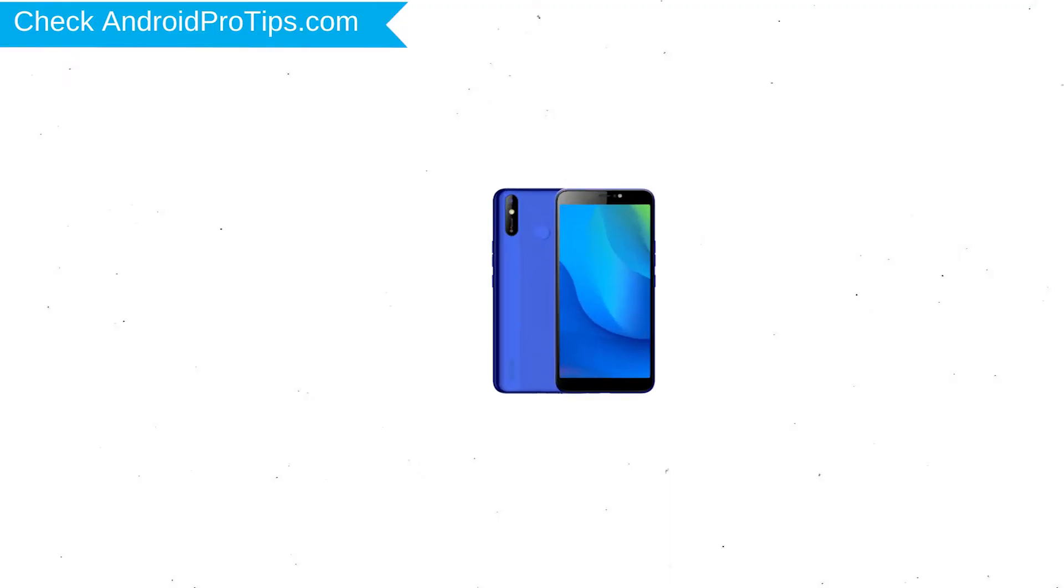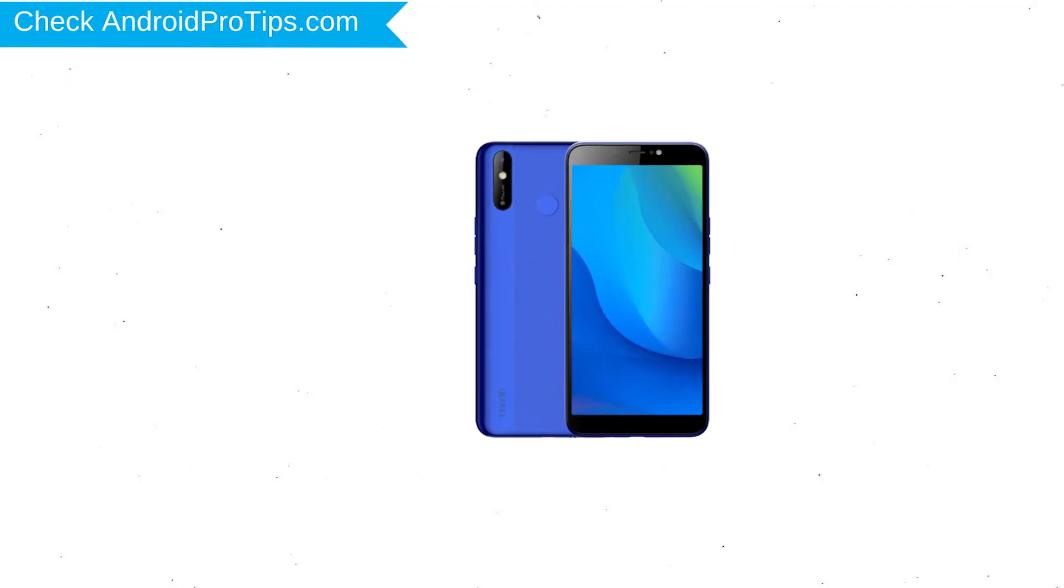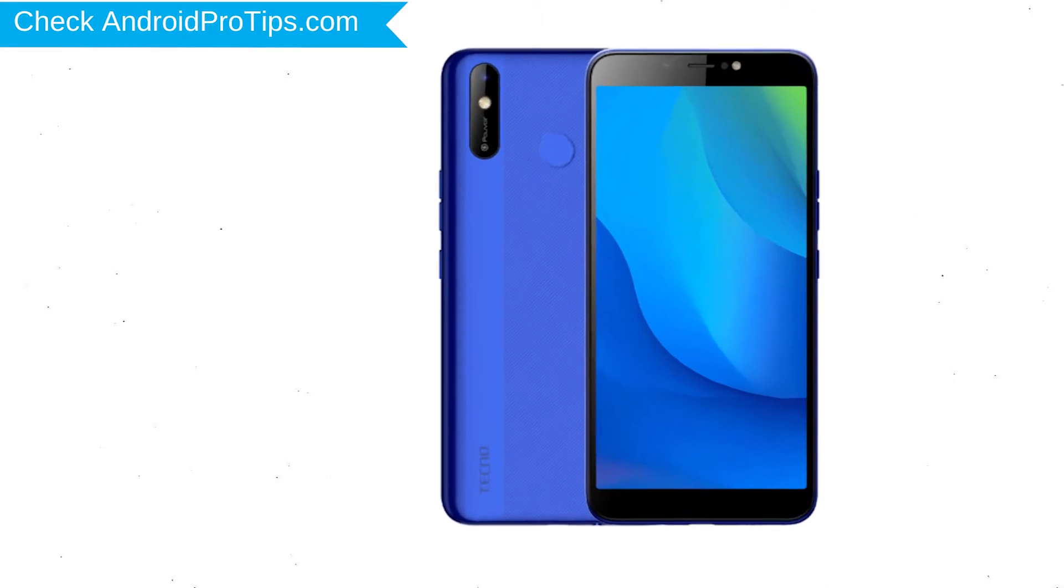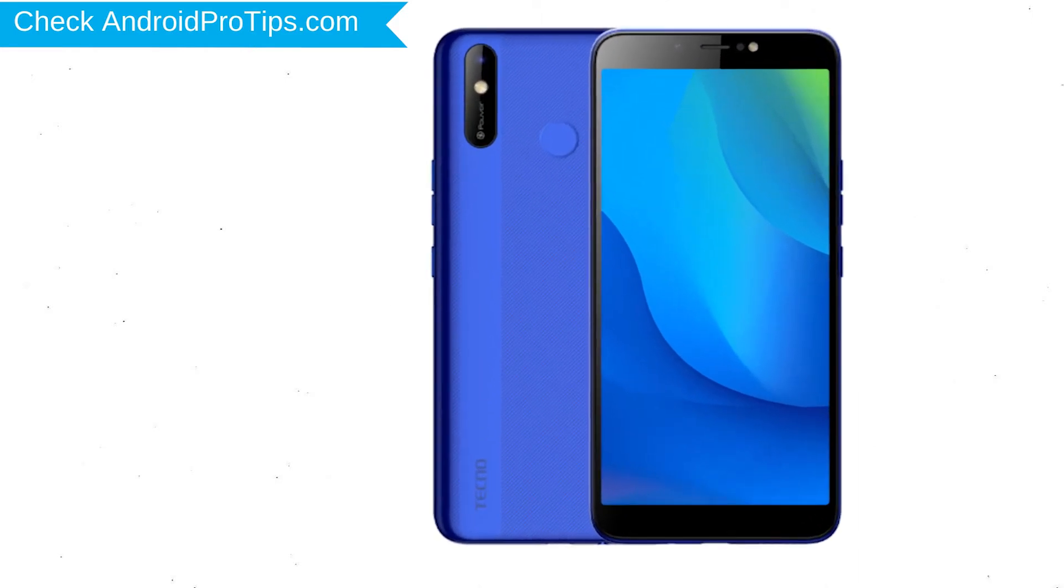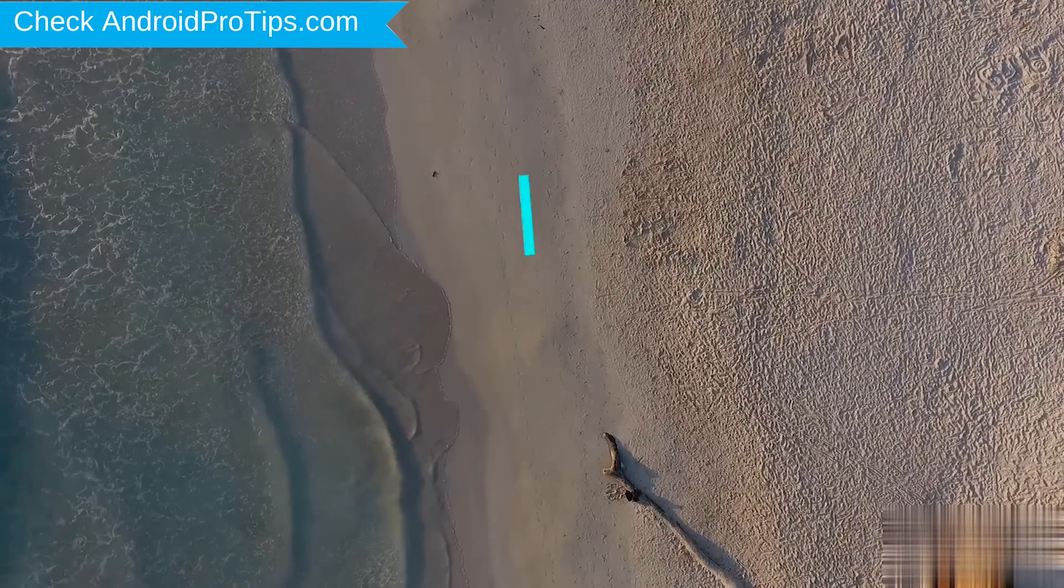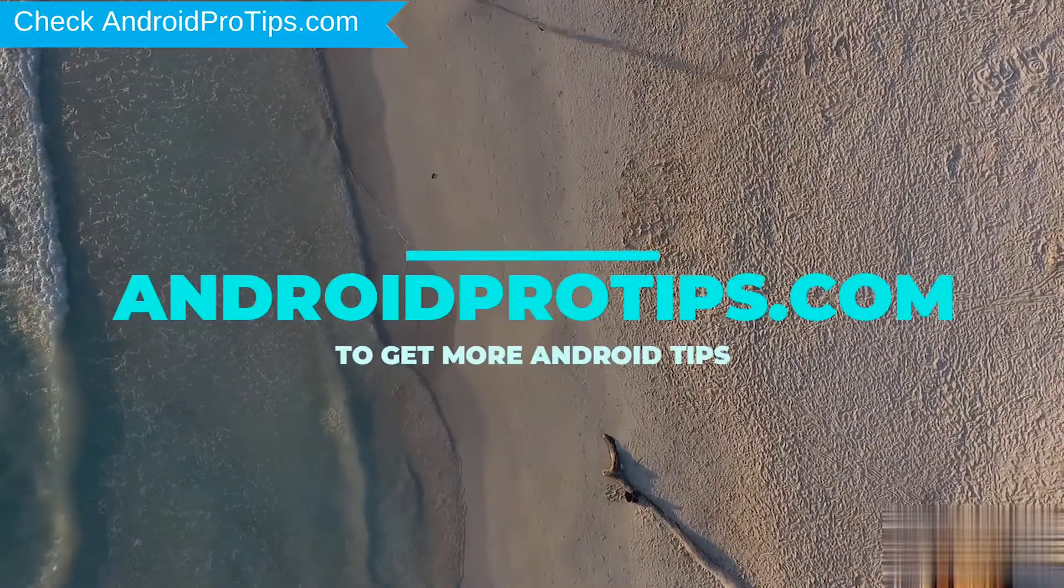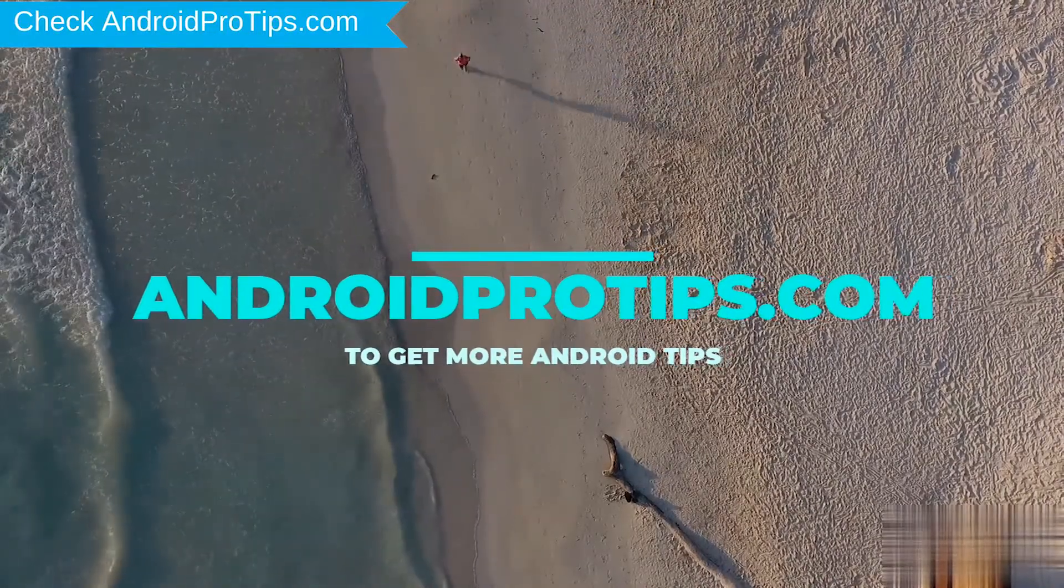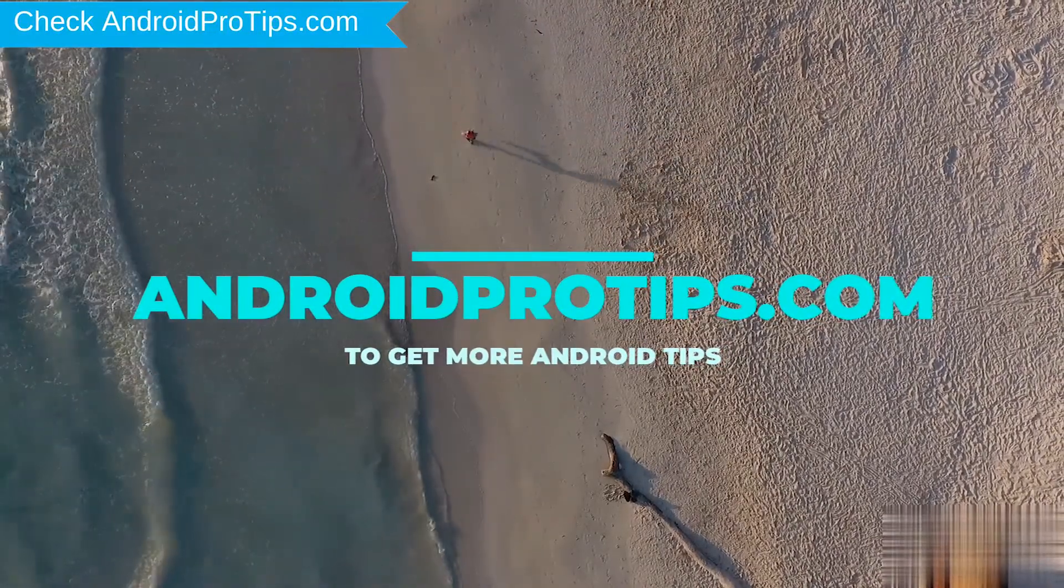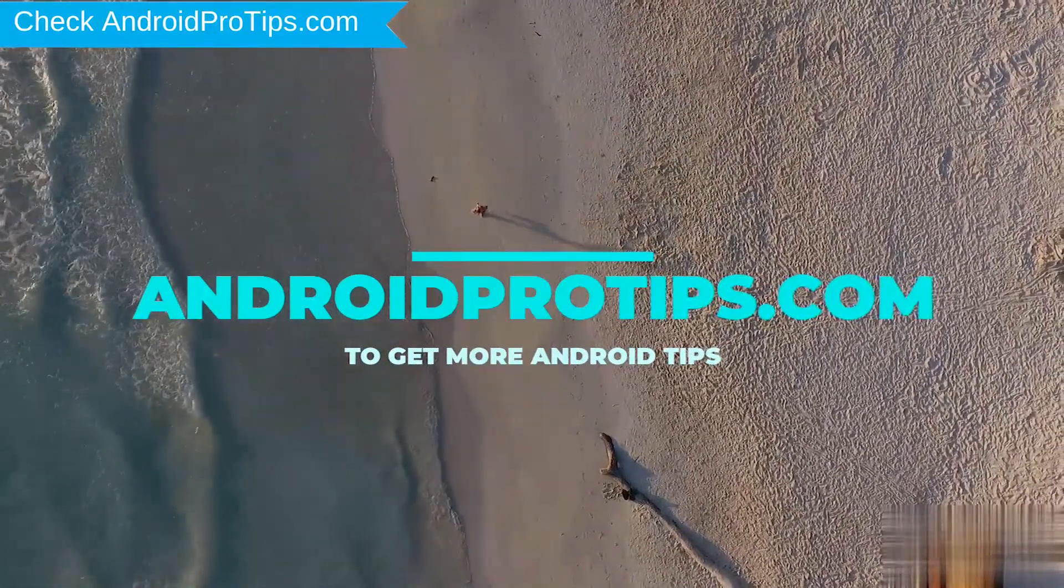You can easily hard reset Techno Android Mobile here. You can also unlock Techno phone when you forgot the password. Follow AndroidProTips.com to get more Android tips.